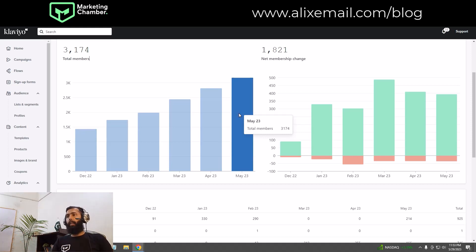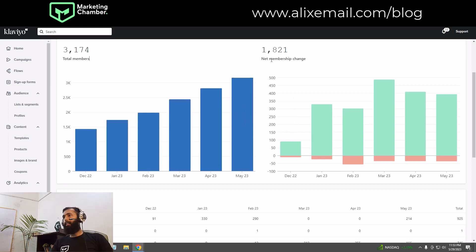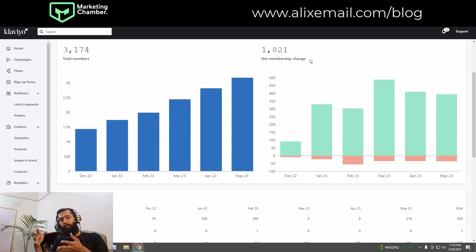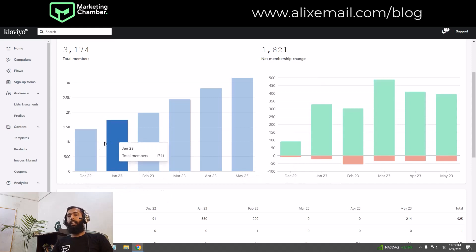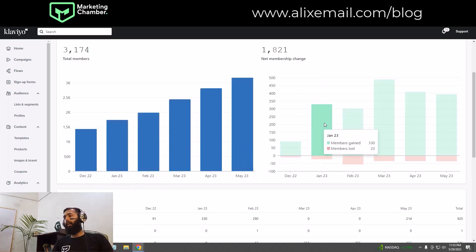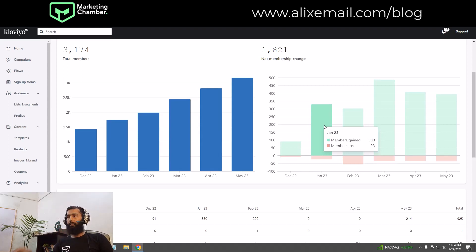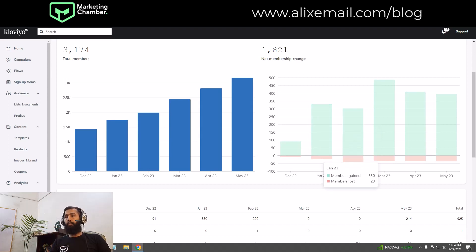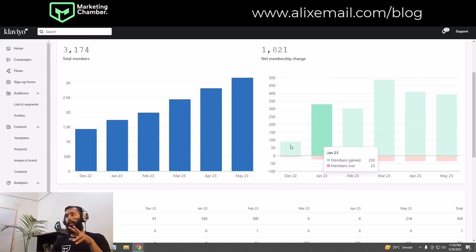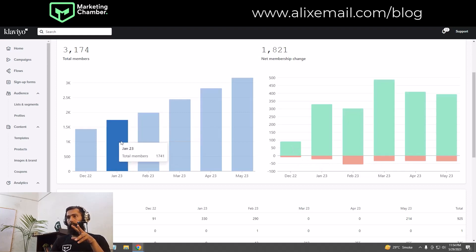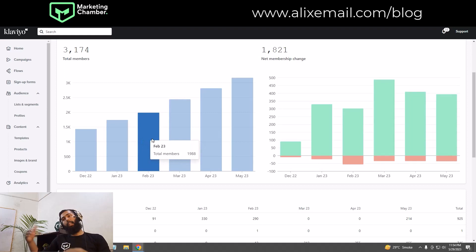Under New Membership Change, you can see the difference between months. Between December and January, we gained 330 members and lost 43 members. The red section shows how many members you lost, and the green section shows how many you gained — 330 new members.